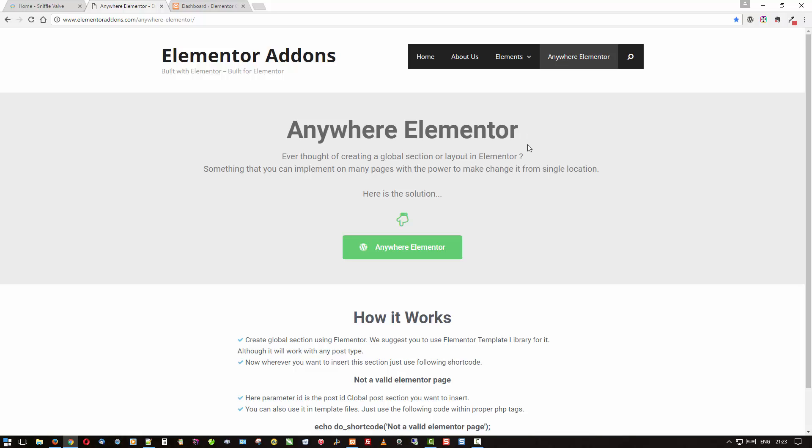It is now available on the WordPress plugin repository so go check that out because you're going to need it, or you can get it here.